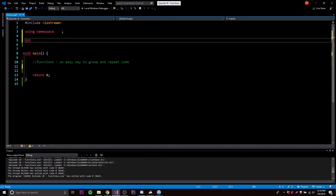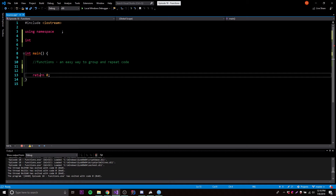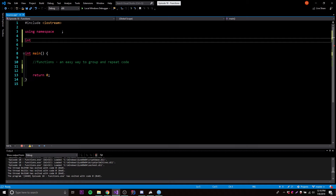Our function can be called anything, as long as it's not a reserved keyword like int, main, return — any of the things reserved for C++. So I'm going to call this addNumbers, because we're going to be adding two numbers. And then after that you put two parentheses and then a semicolon after the parentheses.